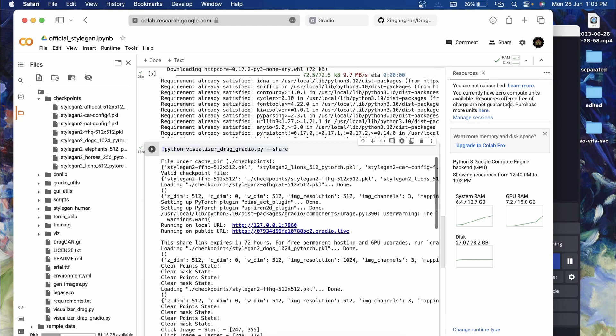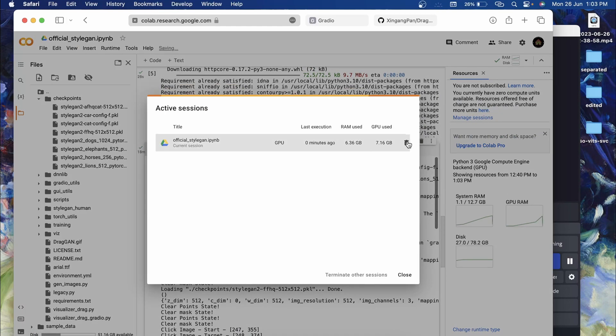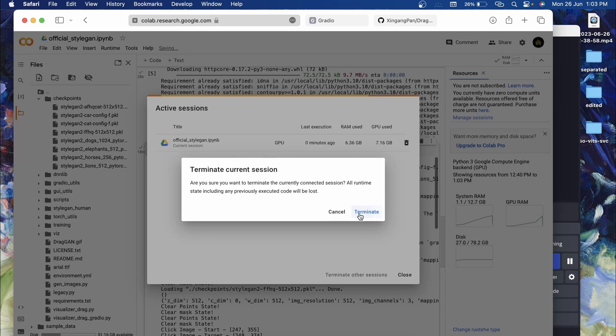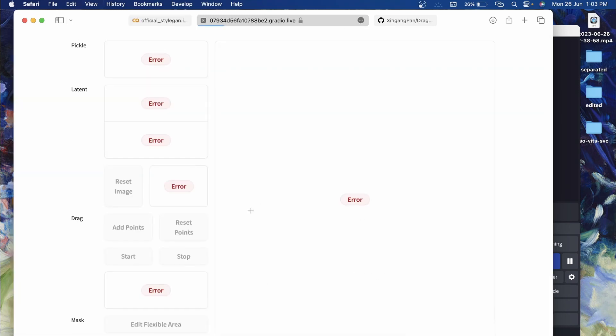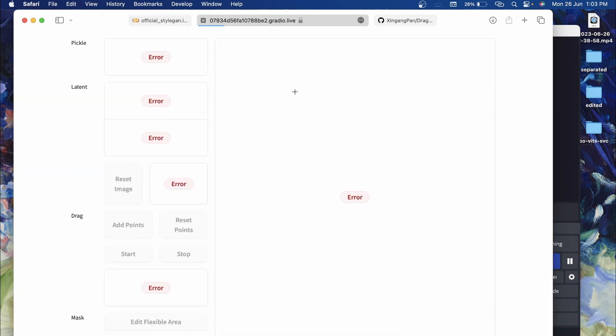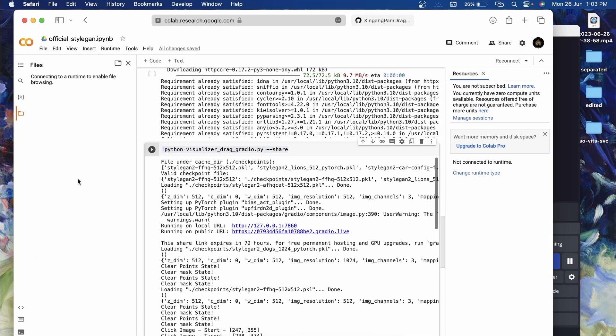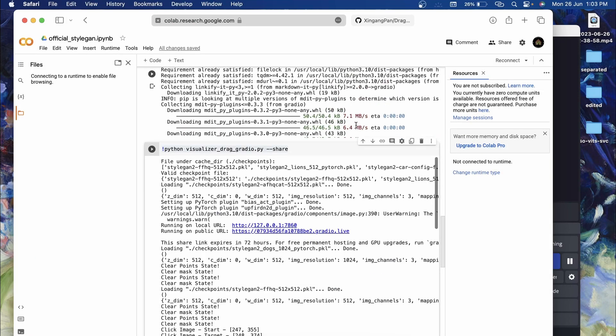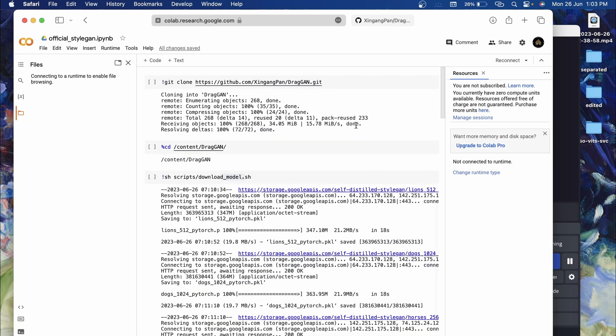You will have to release the resources, click on manage session and then click on terminate. That's it for this video. If you have any queries, you can let me know in the comment section. We'll see you in the next video, till then goodbye.